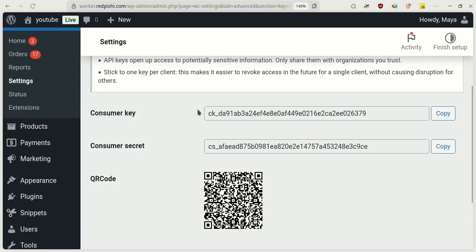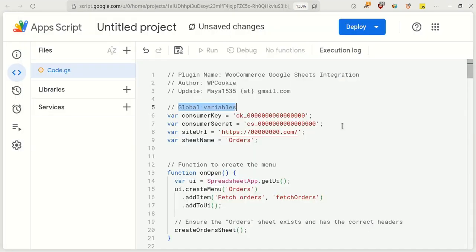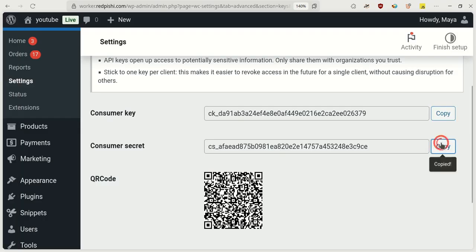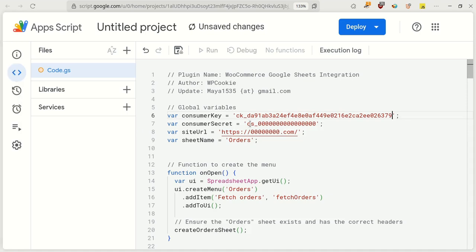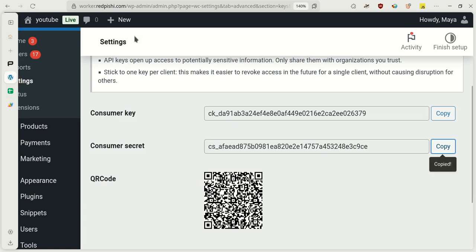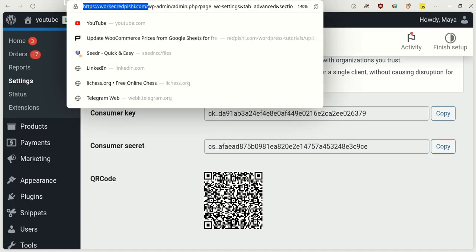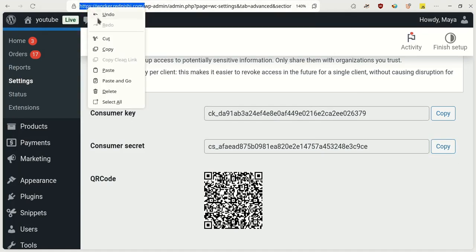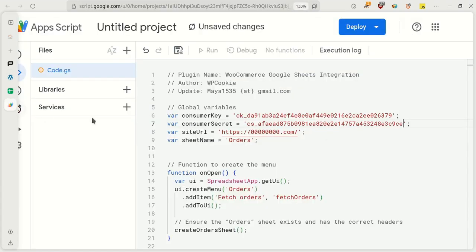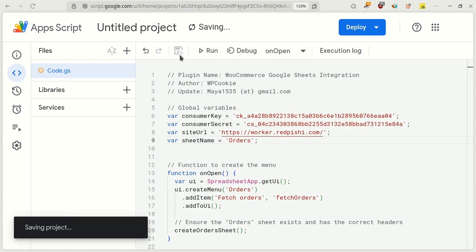Now we will copy these keys into our script. Also, copy your store's URL with the trailing slash here. Save the changes.